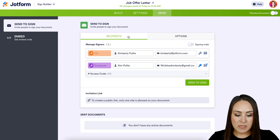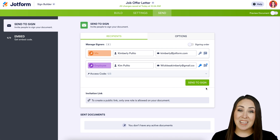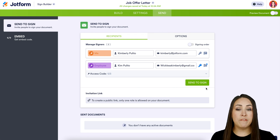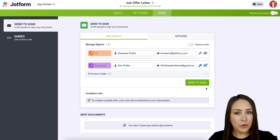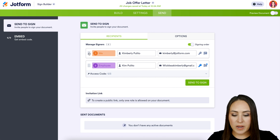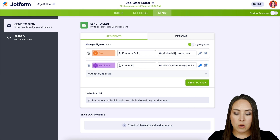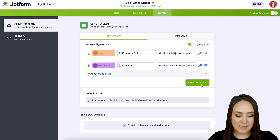Back in Recipients — if I hit Send to Sign right now, both me and the employee would get it at the exact same time, which isn't what I want. I want to get it first to fill in all the important details, and then when I'm done, they get it to accept and sign. To do that, I'll turn on Signing Order. Now I'm first, and if I needed to reorder, I could use the drag handles. So I will get it first, then my employee will.